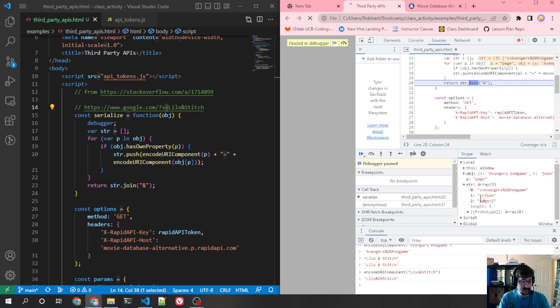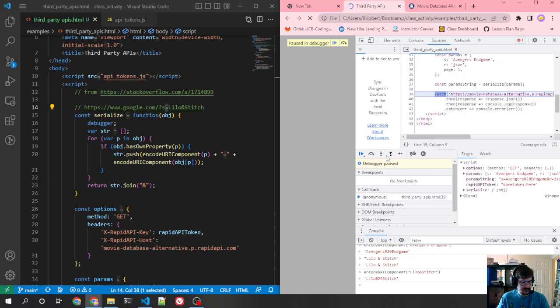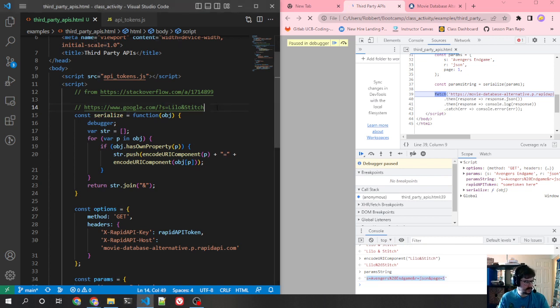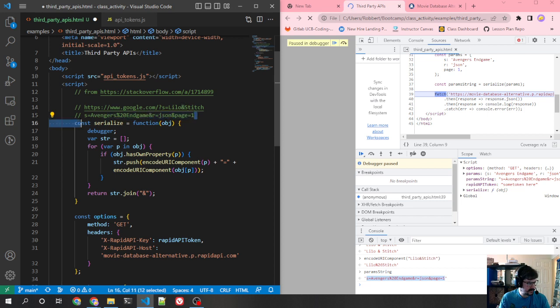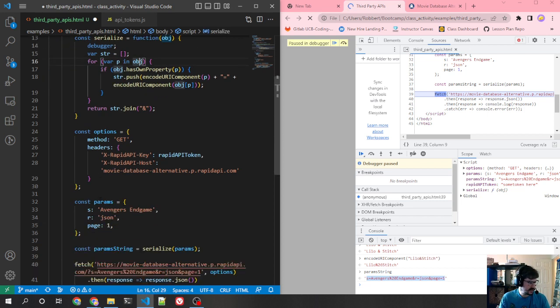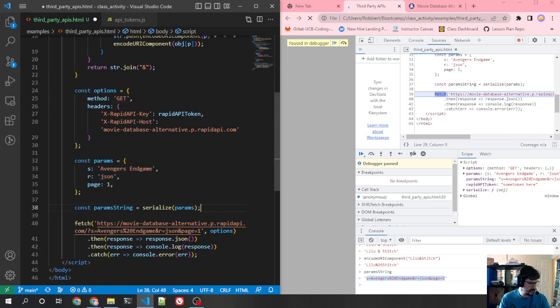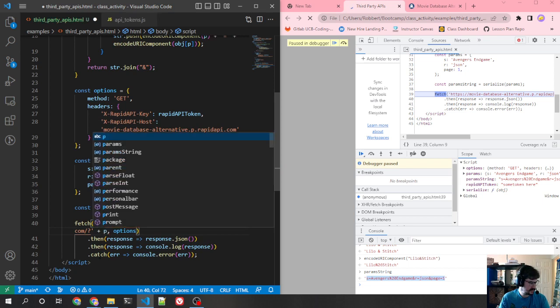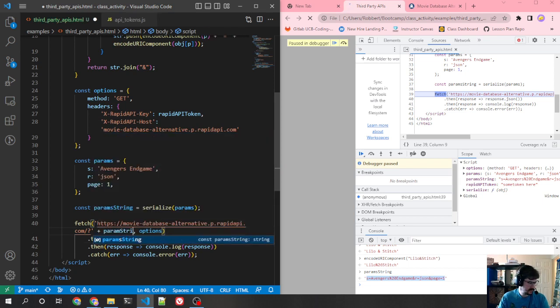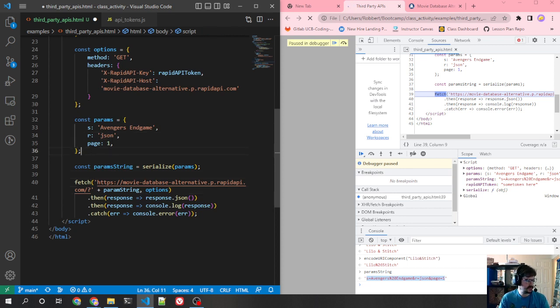And so that join takes an array and glues them all together and puts whatever you put here in the middle. What that actually results in is that param string where all of these are now glued together. So I put that in here so we can see a little better. You can see now there's the ampersand in between all these parameters. So that's basically what this function is doing is it's taking this object and turn it into a parameter string that we can put on the end here.